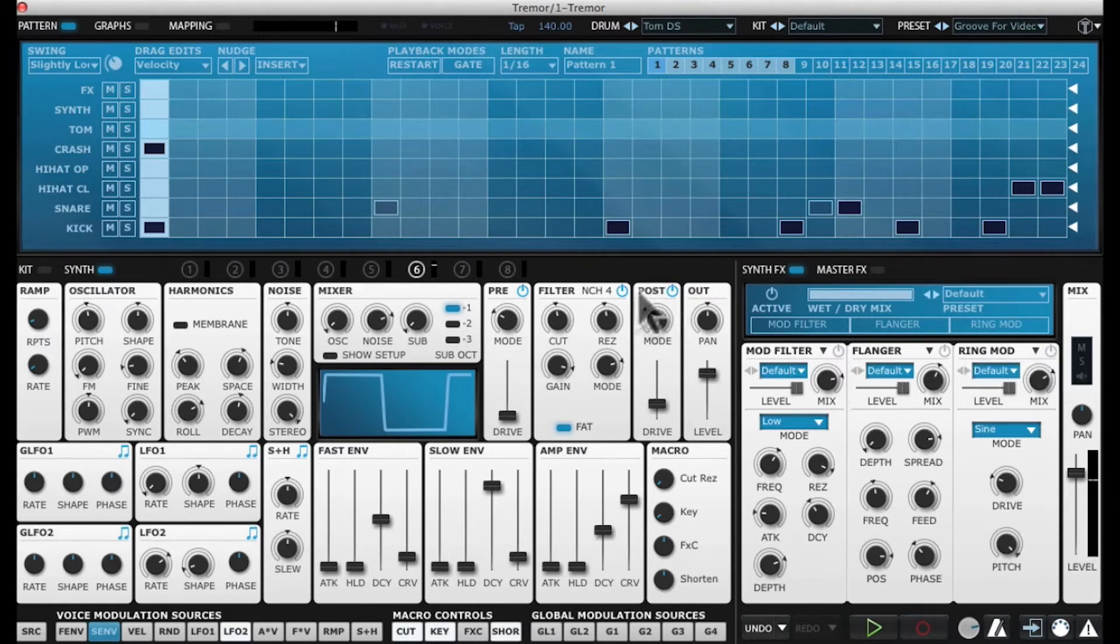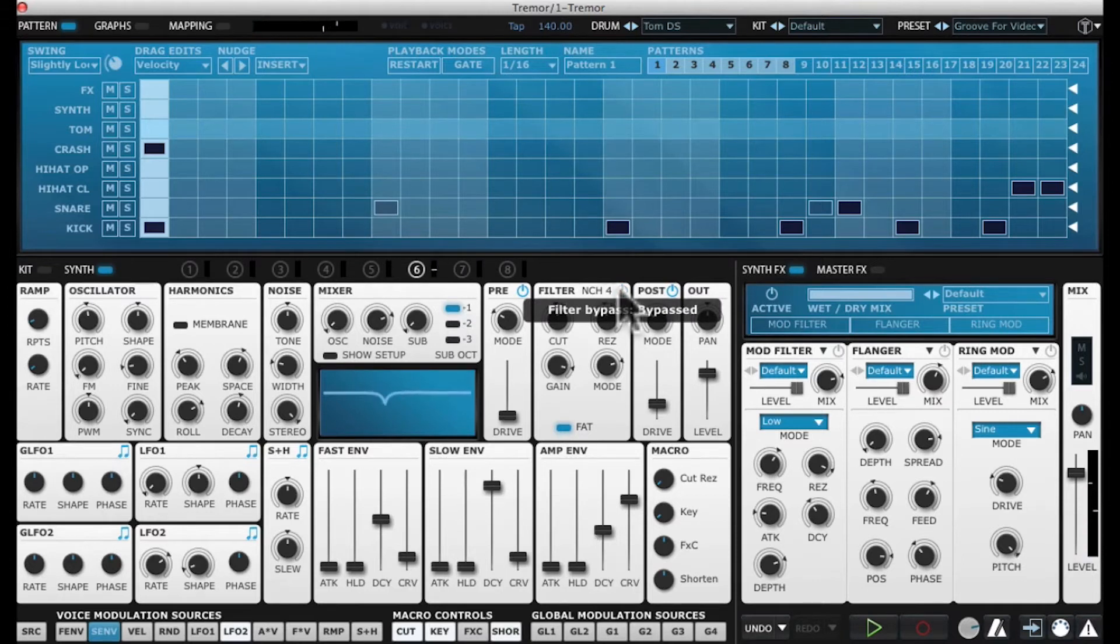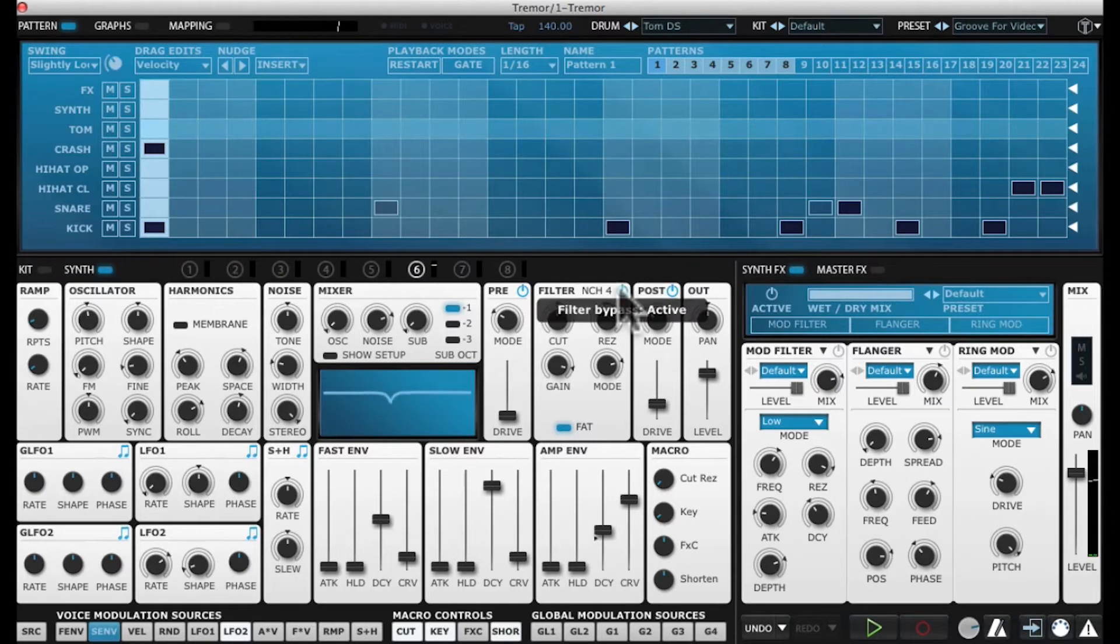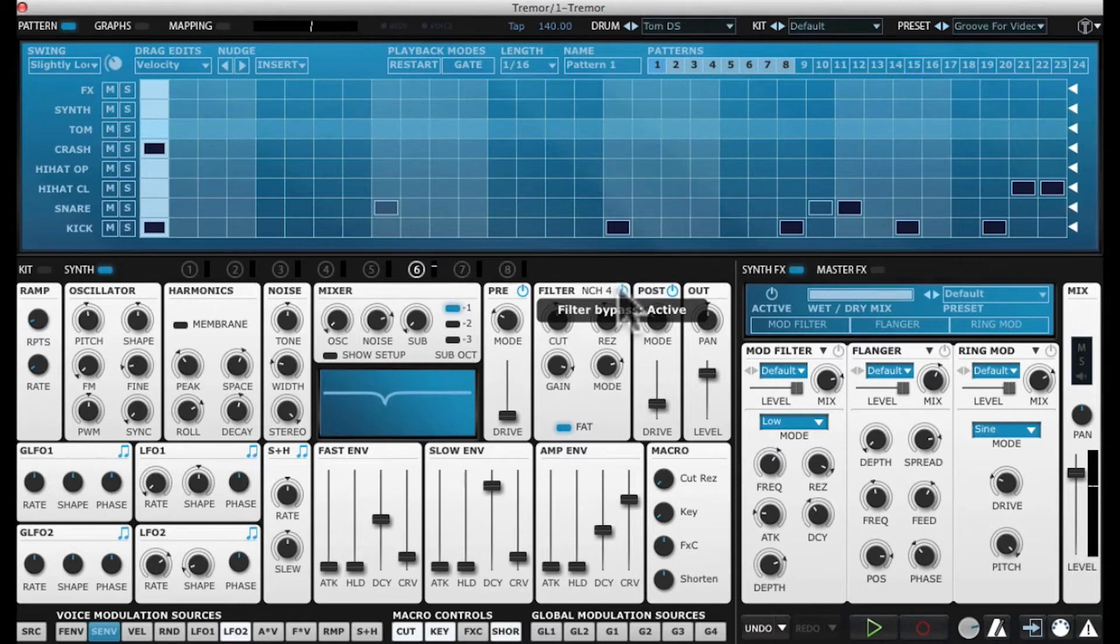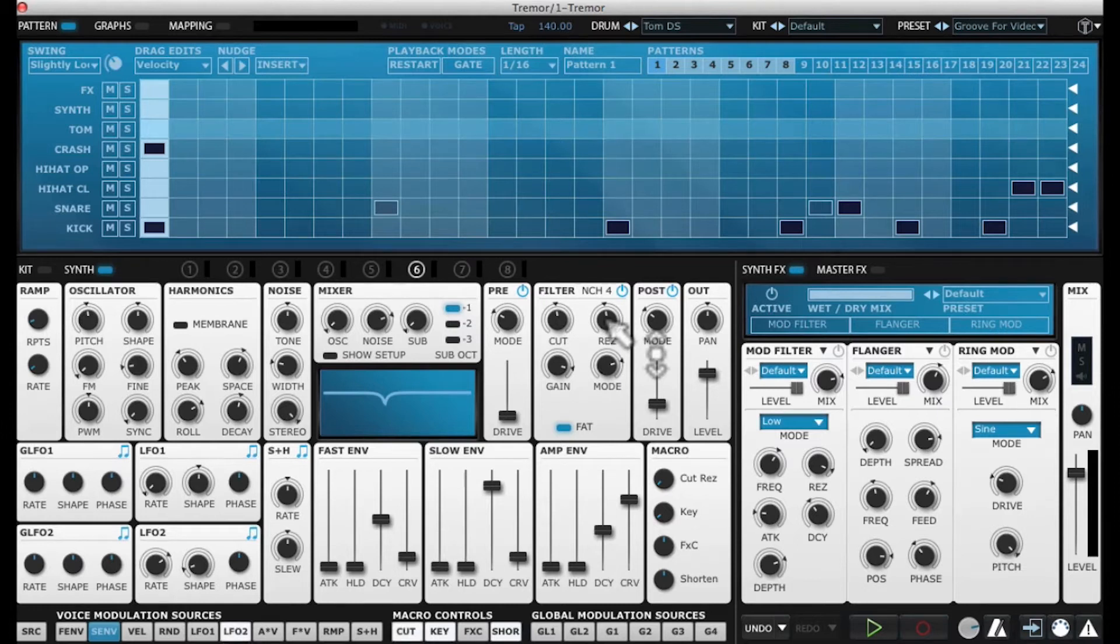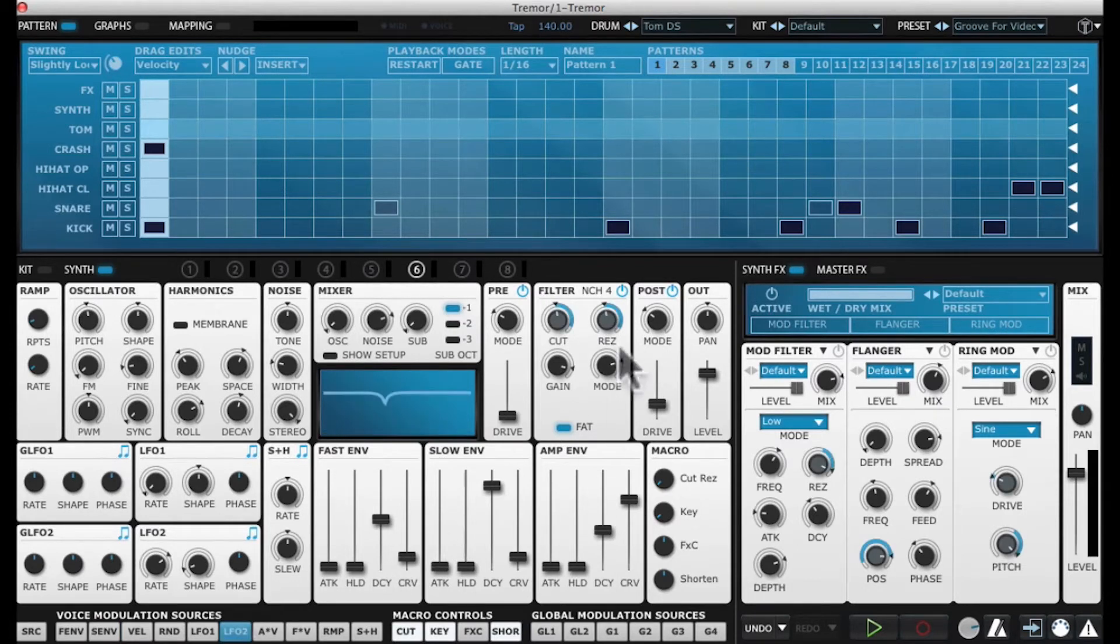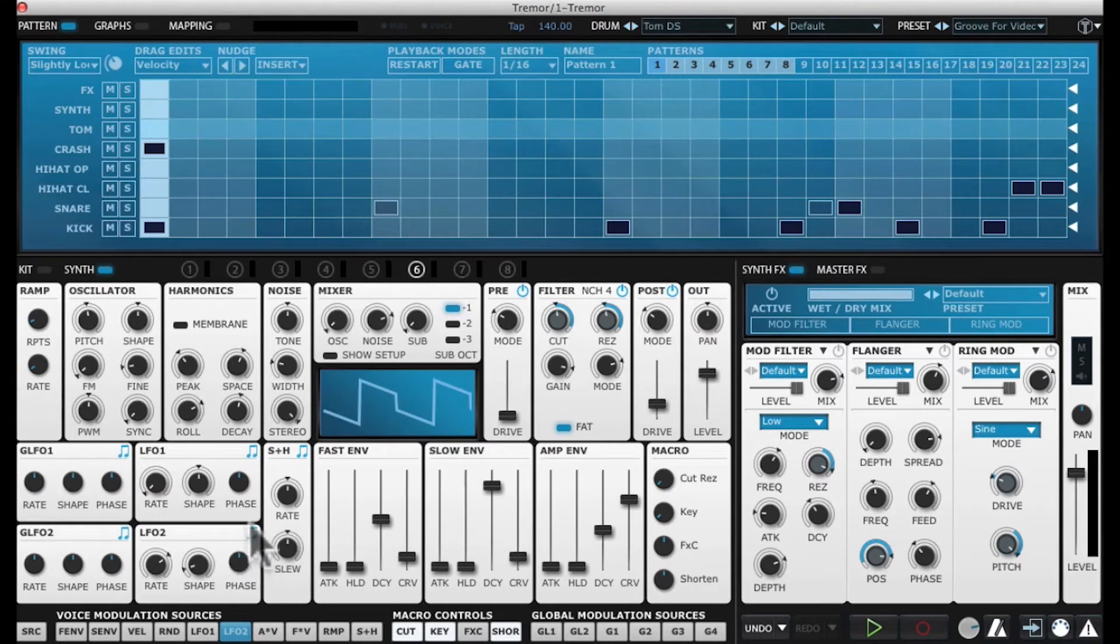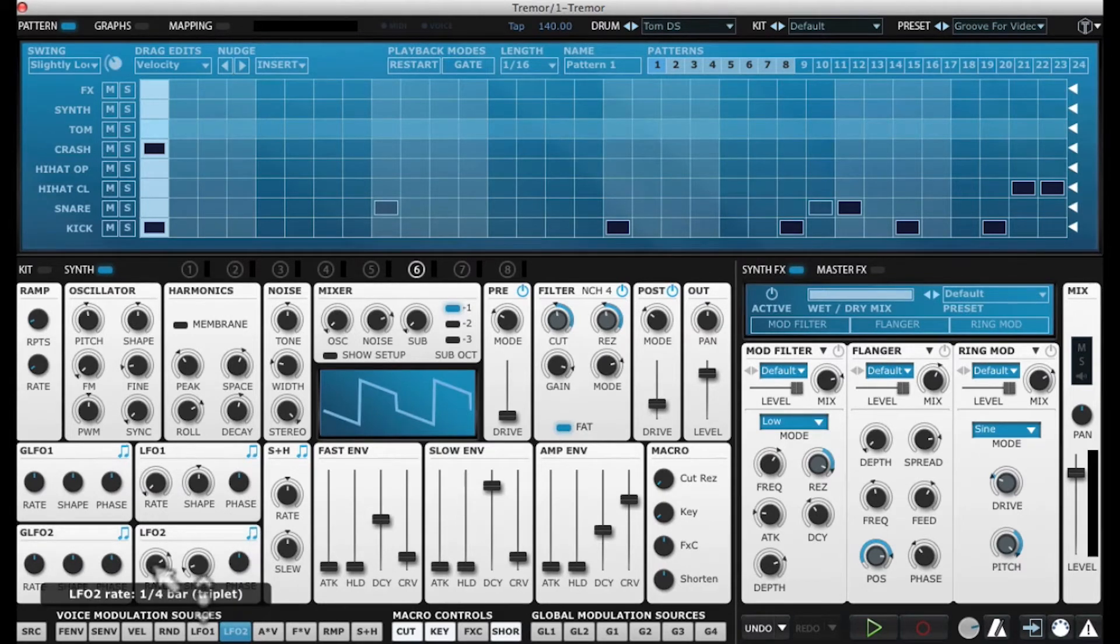If I turn off my filters, this is what we start off with—just a bunch of noise with a quick envelope. When I start bringing in my filters, we get a nice powerful sound. I have filter one, and if I hover over this we see that we're modulating cutoff frequency and resonance with LFO 2. LFO 2 is tempo synced to a triplet.